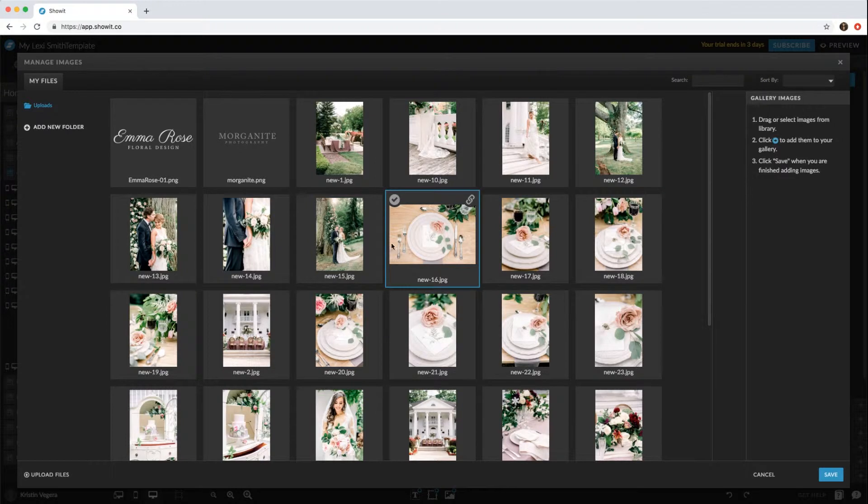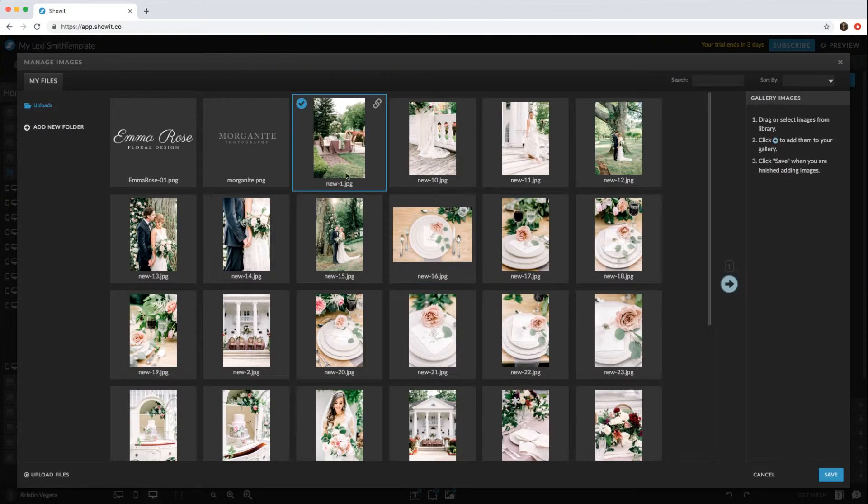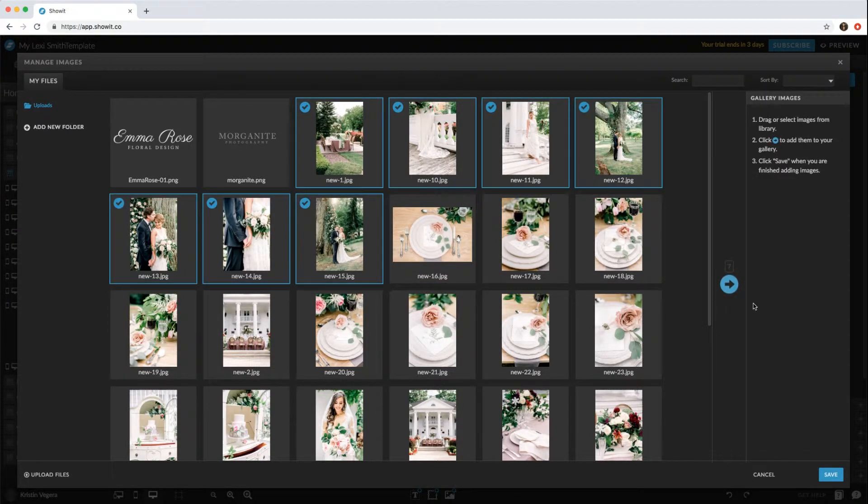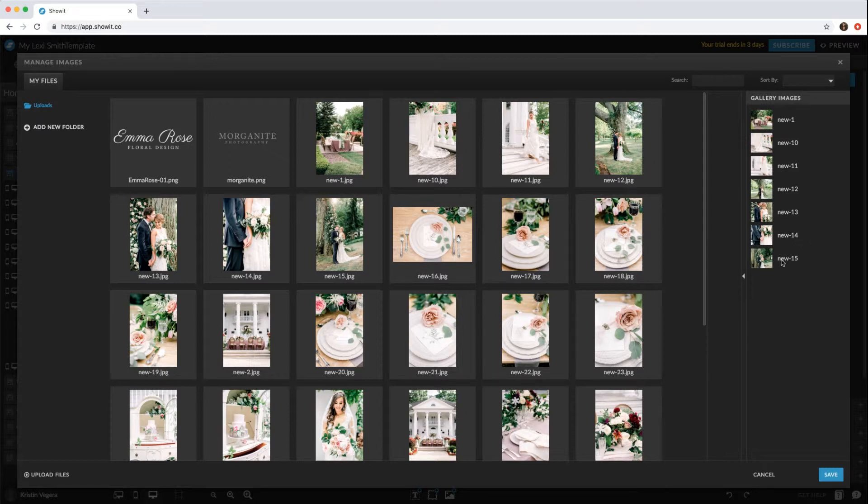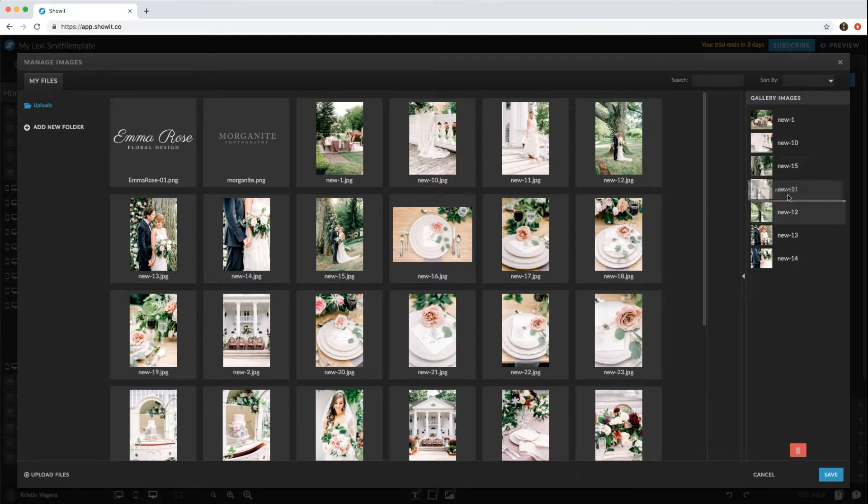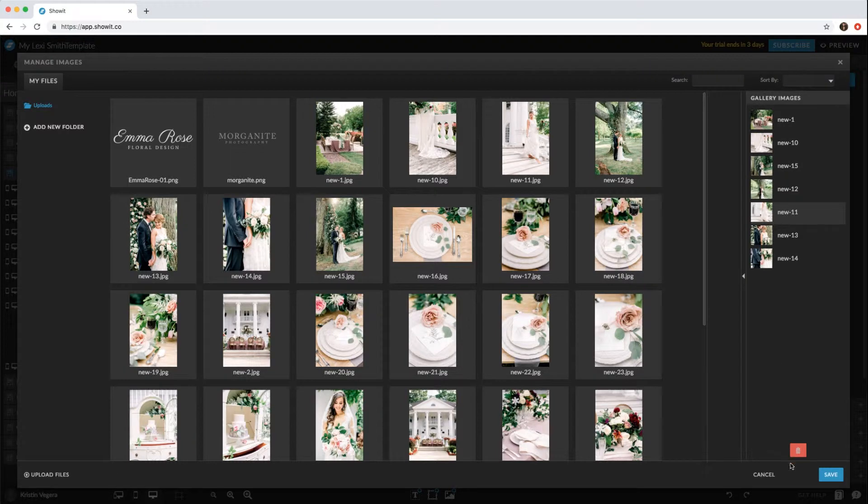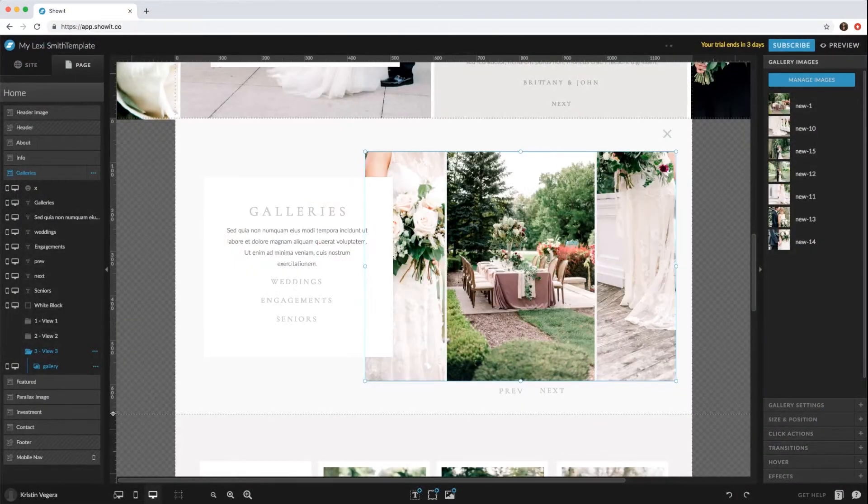Then you can add whatever images you'd like. You can drag these and change the order if you didn't like the order you added them in. Then click save.